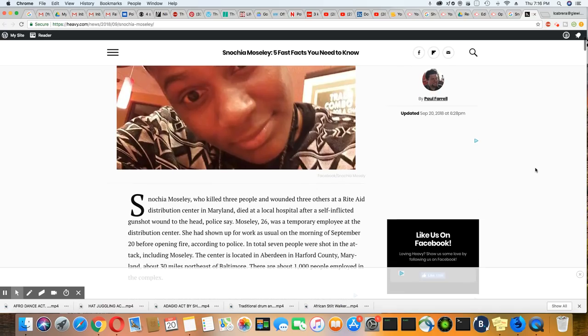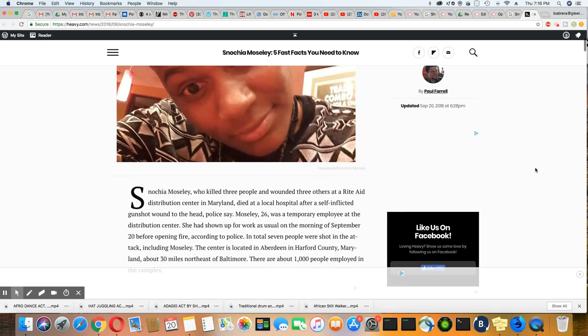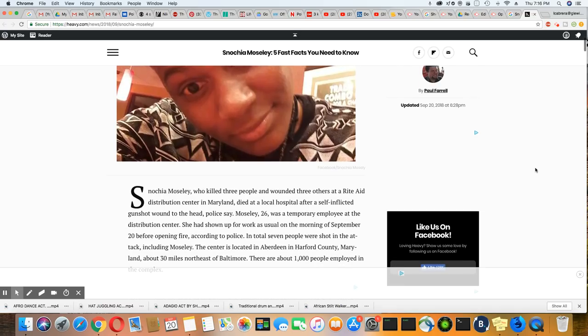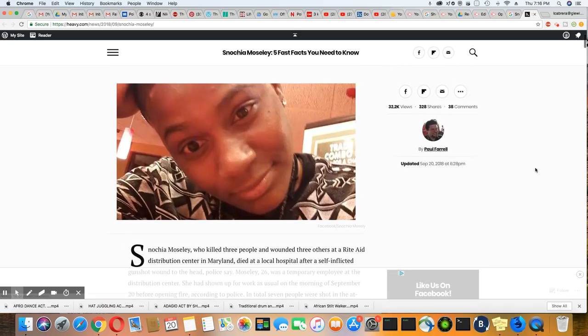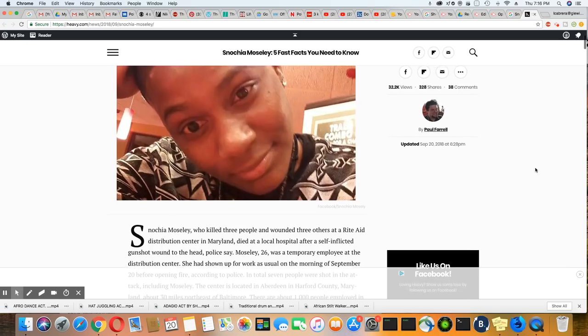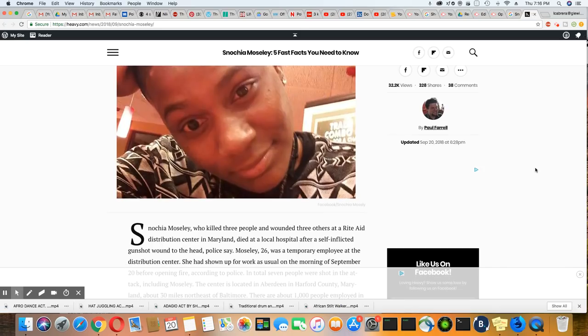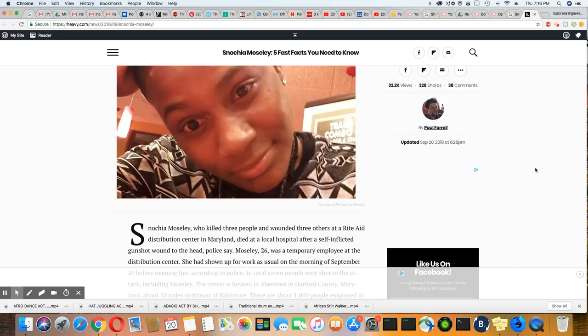Well, apparently she got into an argument with people in the distribution center this morning, and I guess things just escalated, and then the shooting happened.